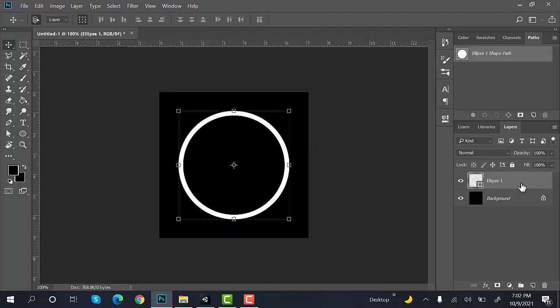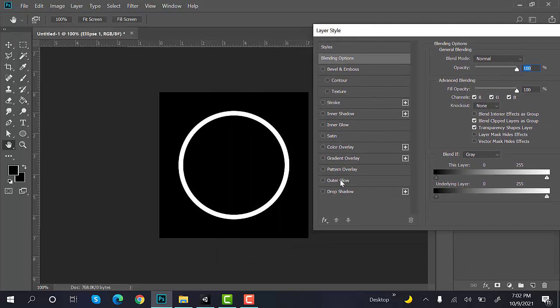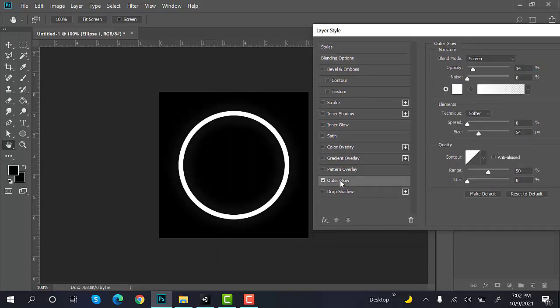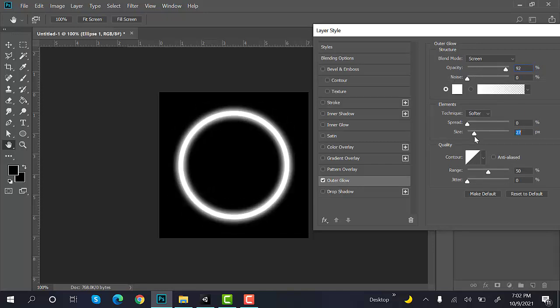Now, double click here and it will open the blending options. Click on outer glow and here adjust the values. Something like this.